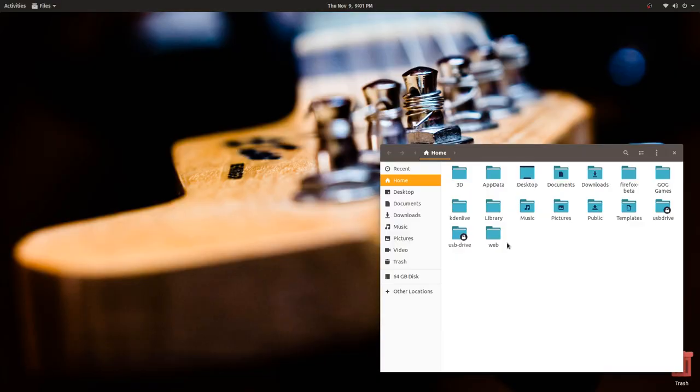Hey everybody, I'm Gardner, the Linux Gamer, and welcome to episode 2 of Linux Literate. Last time we covered the basics of your home directory. Now we'll talk about how drives are added to your computer's file system, which is also known as mounting.